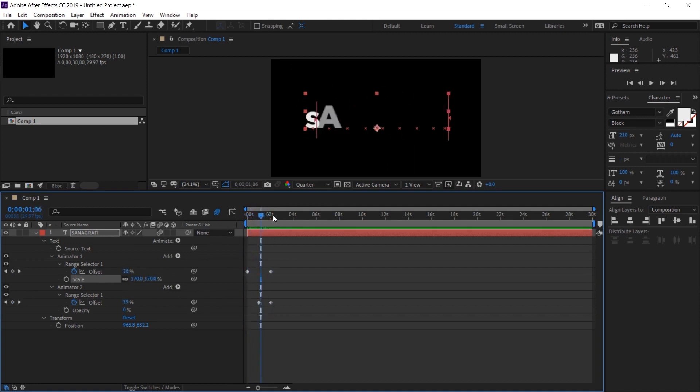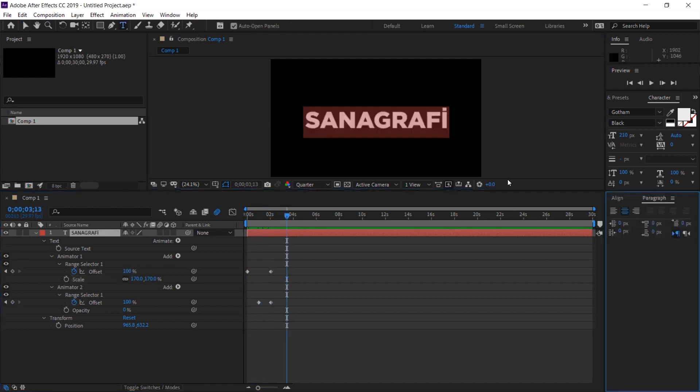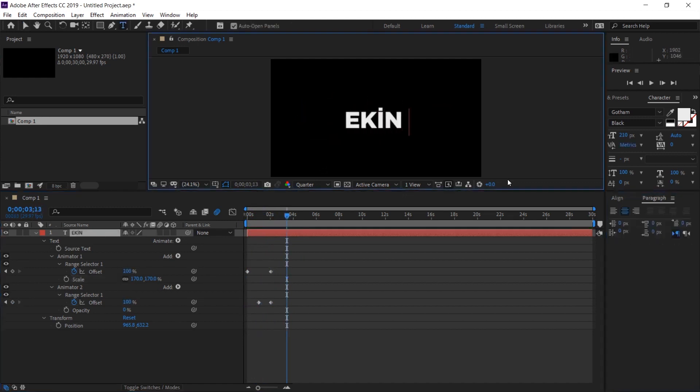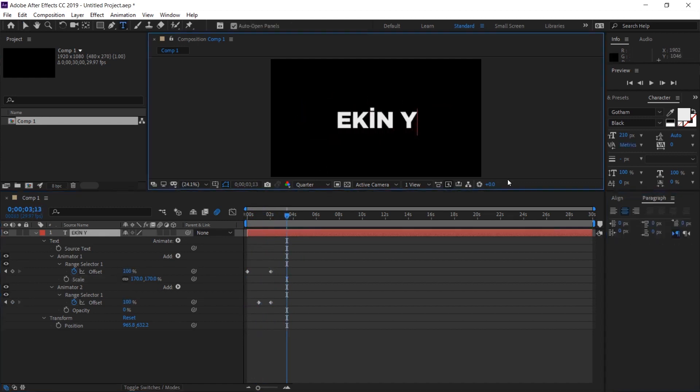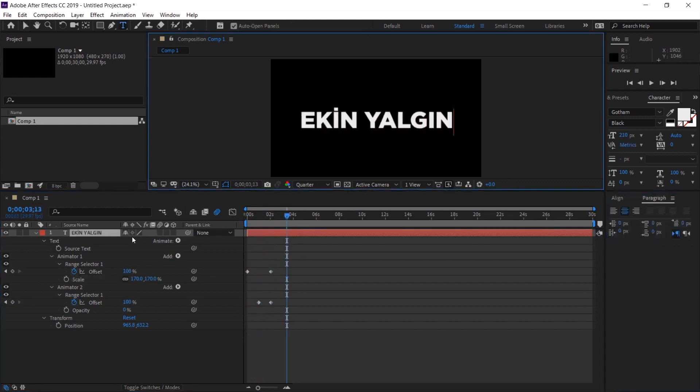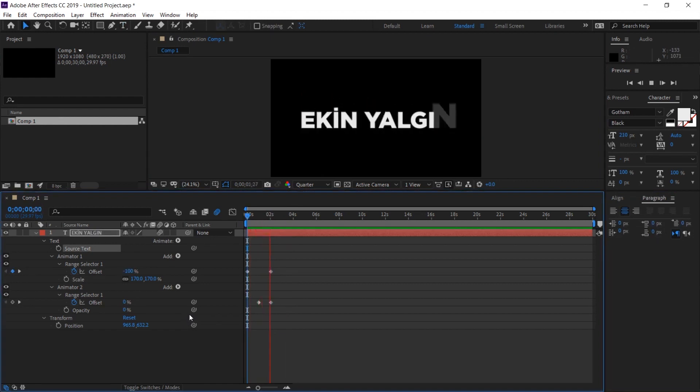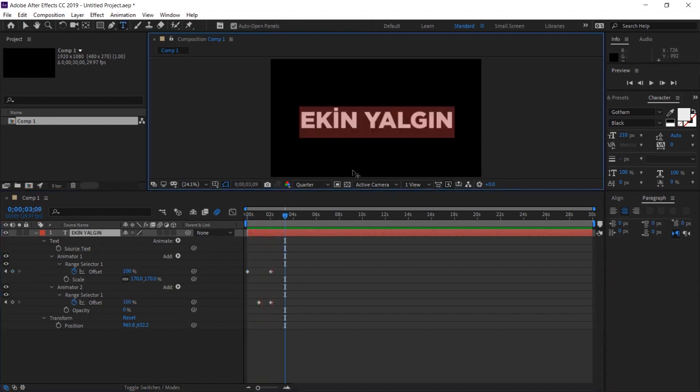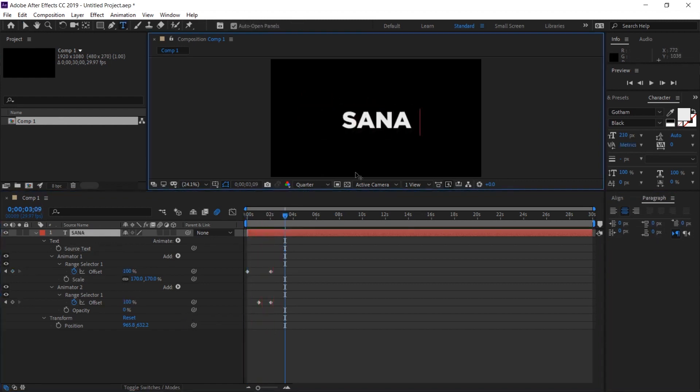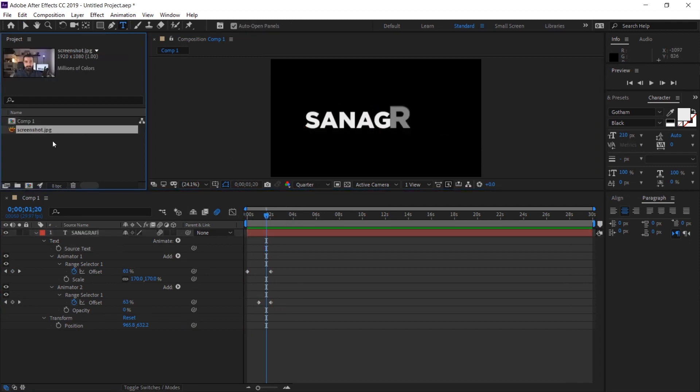You can also change this text later if you want. If you change it, nothing will change because your effect is already ready. We can use this type of effect to write a name for example. Let's put an image like this in the background and minimize our text and write it below.